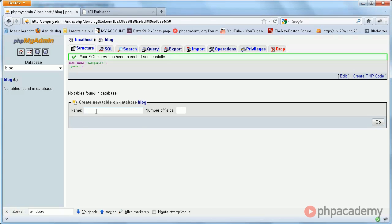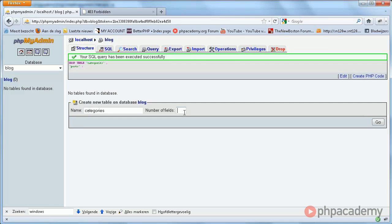So first, categories. This has two fields: an ID and a name. So let's start with the ID.